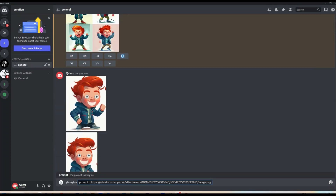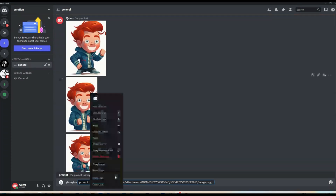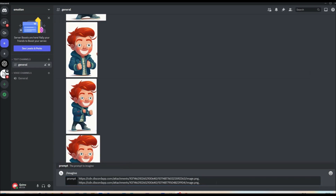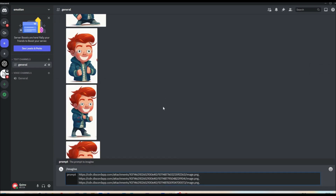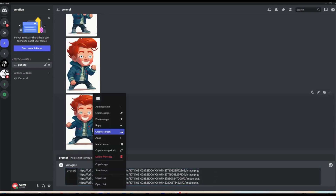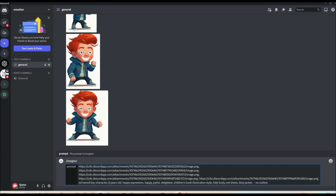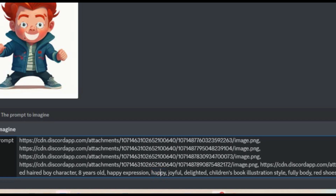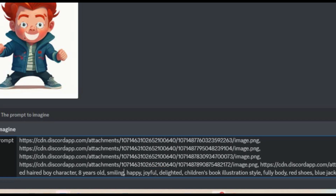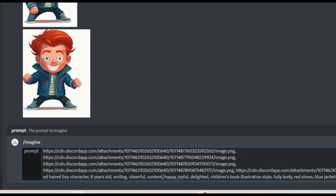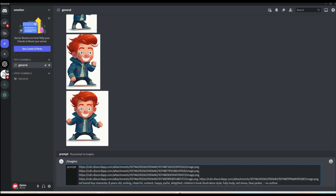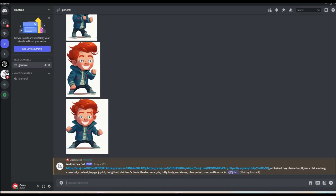I'm now just copying the links from the uploads and adding each one to the prompt. So when I prompt for a happy expression this time, using words like cheerful and smiling, you can get something like this.